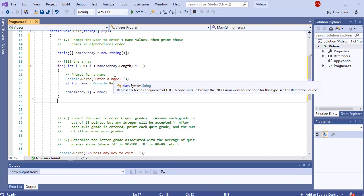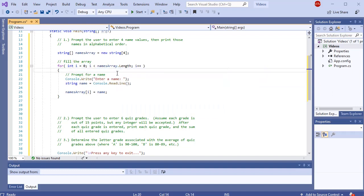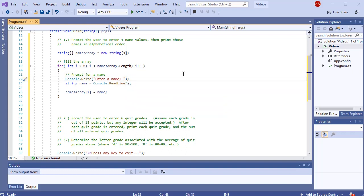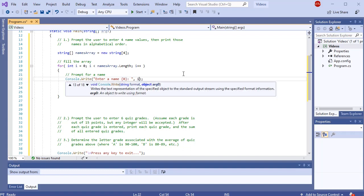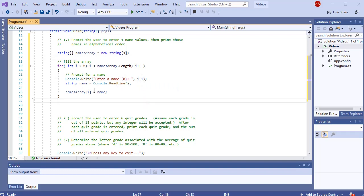If I wanted to say 'Enter name 1, Enter name 2,' I already have a counter set up — i — but i starts from zero and goes to three. Since humans like to count from one to four, I can put a placeholder and print i + 1 to display human-countable numbers one, two, three, four instead of zero, one, two, three.